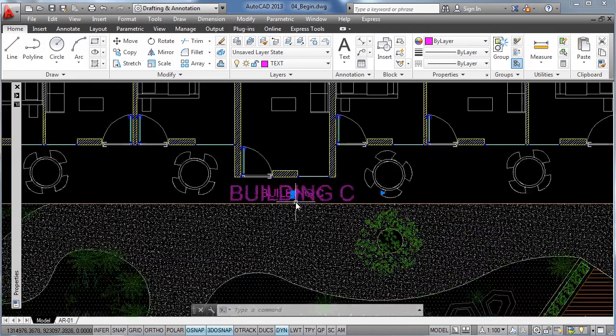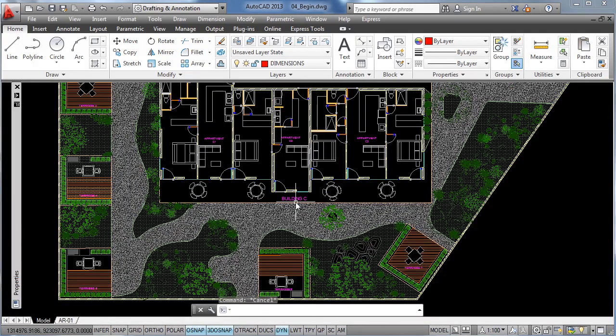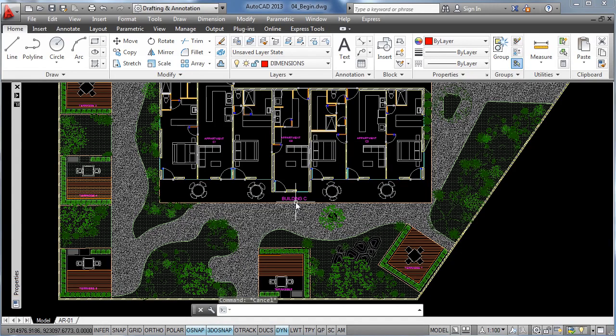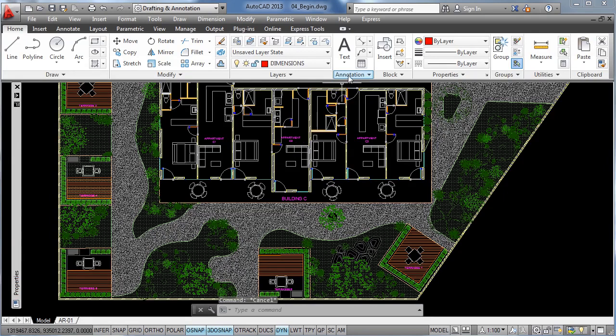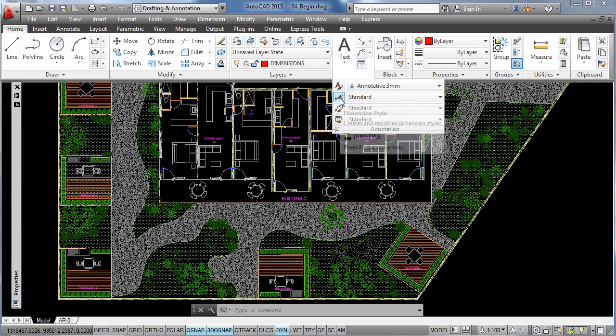Now moving on, as you saw how easy it was to create a custom annotative text style, it is as easy as that to create an annotative dimension style. For that, let us click on the annotation tab in the ribbon and on the drop down menu we have the dimension style option.